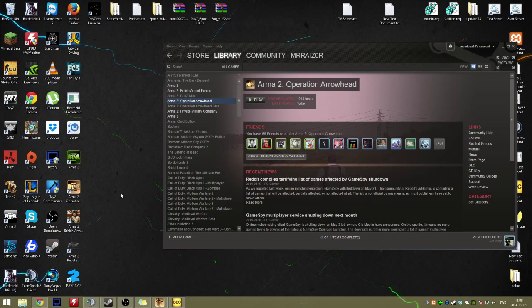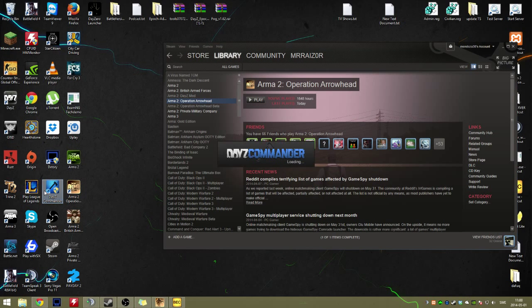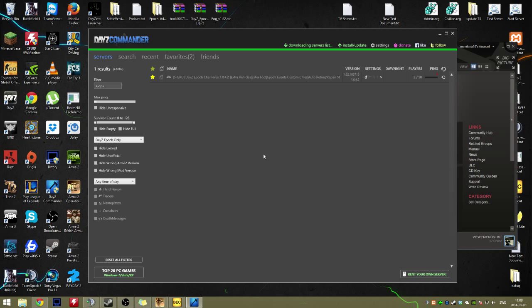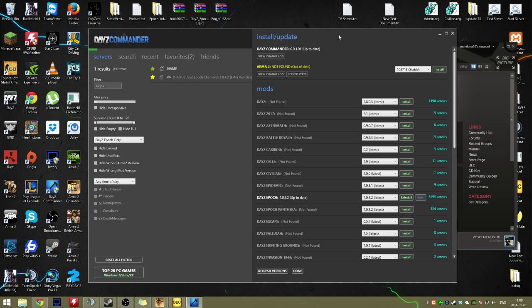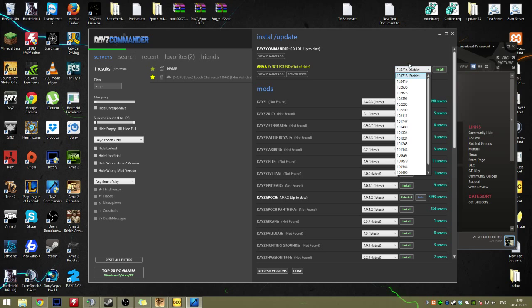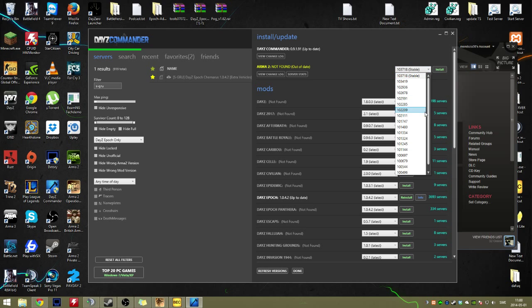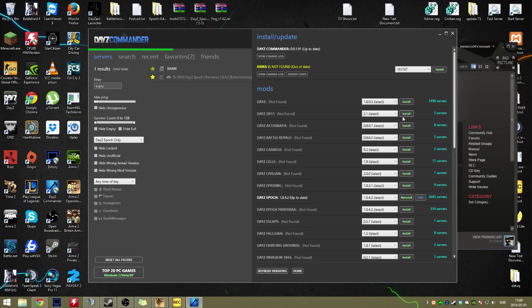Then what you do is, usually people use DayZ Commander to find the beta patch. Usually not what I do, but this is the easiest way. Let's say I have a server that uses 103718. Go press install.